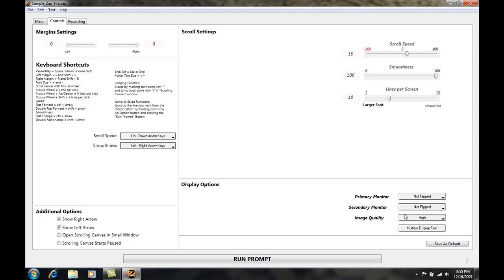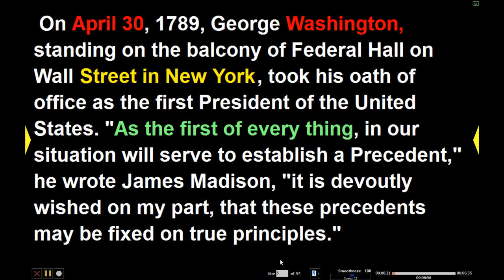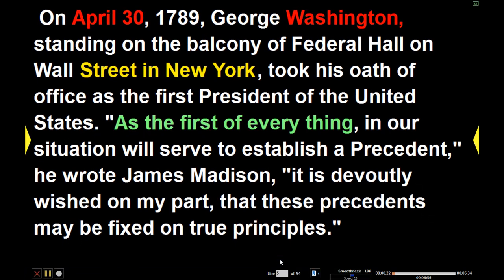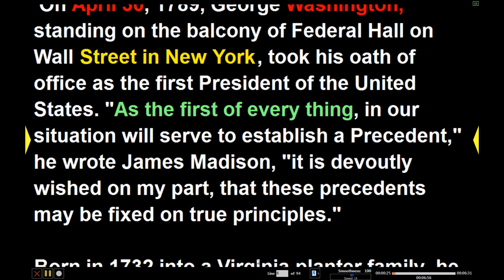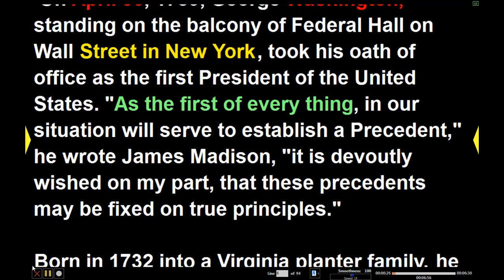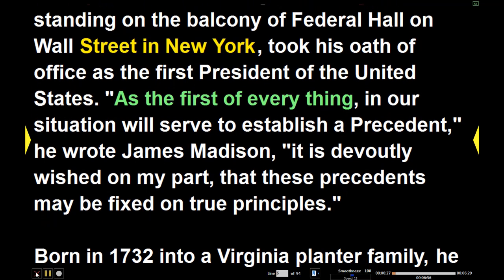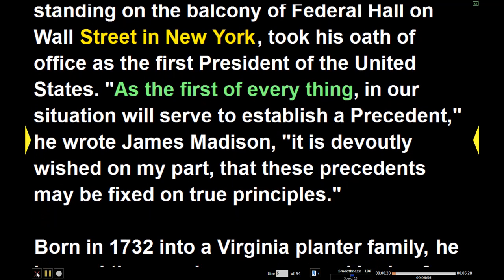The current configuration is that the primary monitor, which would be the laptop monitor in my case, and the secondary monitor both are not flipped. Which means when I select run prompt both monitors will see the exact same thing. Let's go ahead and close this.